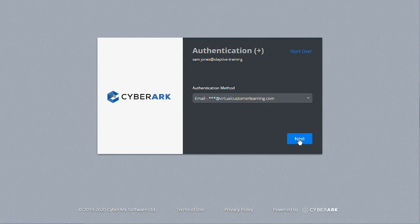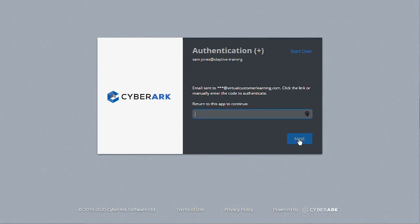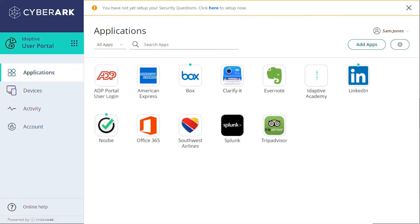If your policies require it, they'll need to change their password. Then they'll access the portal where they'll see any applications you've deployed to the roles they belong to.